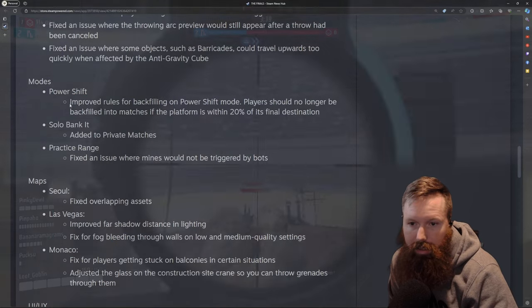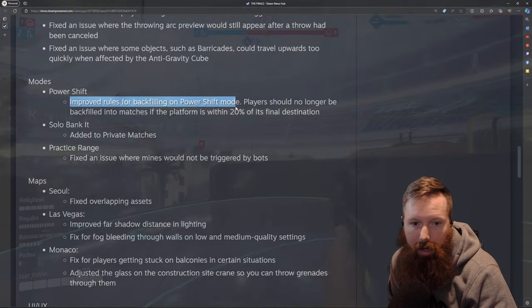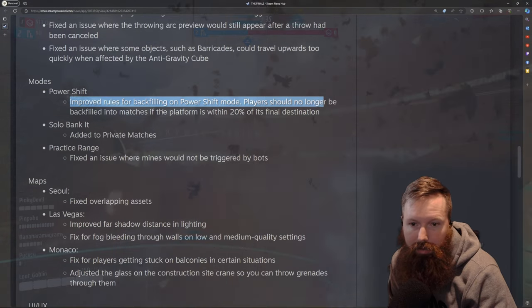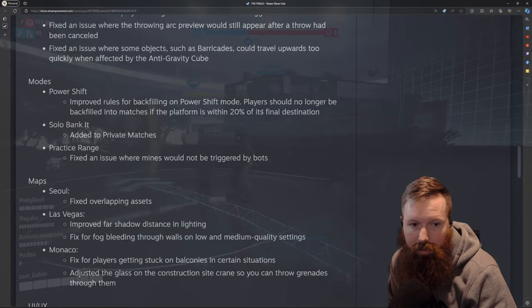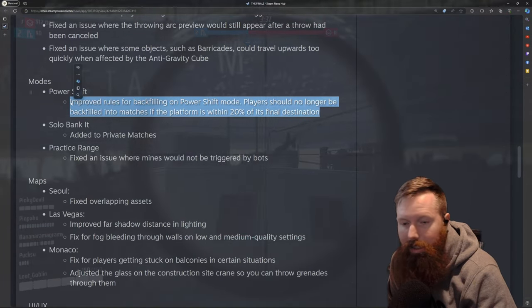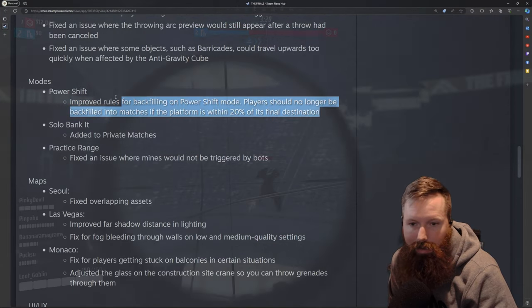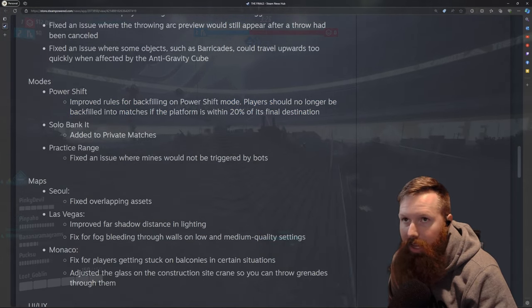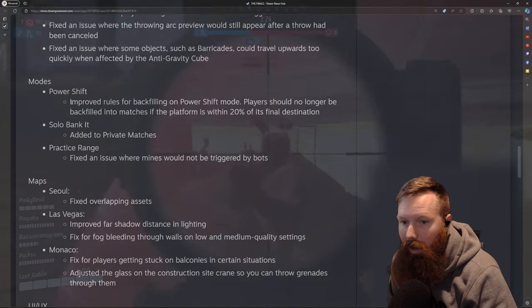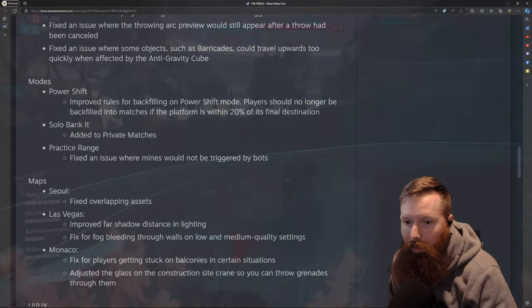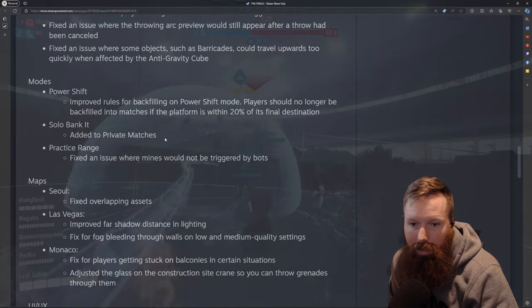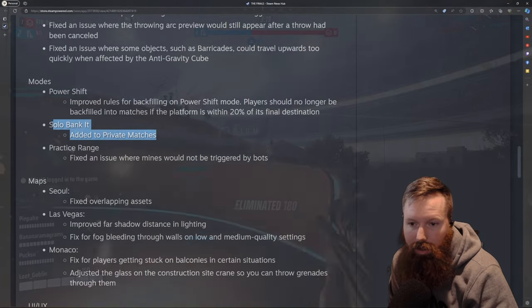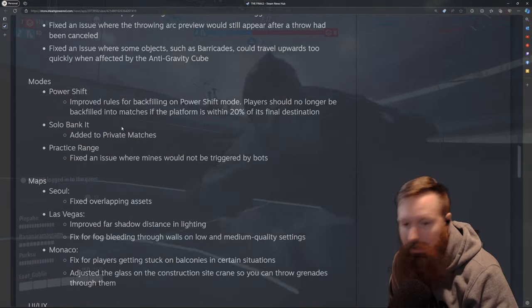Power Shift. Improved rules for backfilling on Power Shift mode. Players should no longer be backfilled in matches with platforms within 20% of the final destination. That's very nice. That was always kind of a crappy thing when you know there's like five minutes left of a match and then you get put in and it's like, well, I might get in one gunfight before this game's over. They added solo Bank It to private matches. Kind of neat.